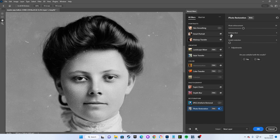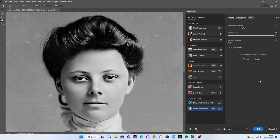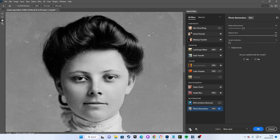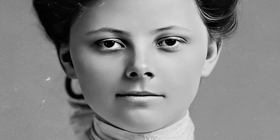With Enhance Face at 100%, we get this very intense effect. This slider seems to be attempting to remove any imperfections, as it sees them, from the image, while enhancing any clearly defined facial features.